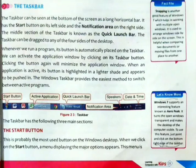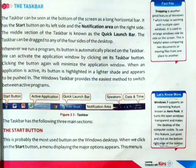Whenever we run a program, its button is automatically placed on the taskbar. We can activate the application window by clicking on its taskbar button. Clicking the button again will minimize the application window. When an application is active, its button is highlighted in a lighter shade and appears to be pushed in. The Windows taskbar provides the easiest method to switch between active programs.